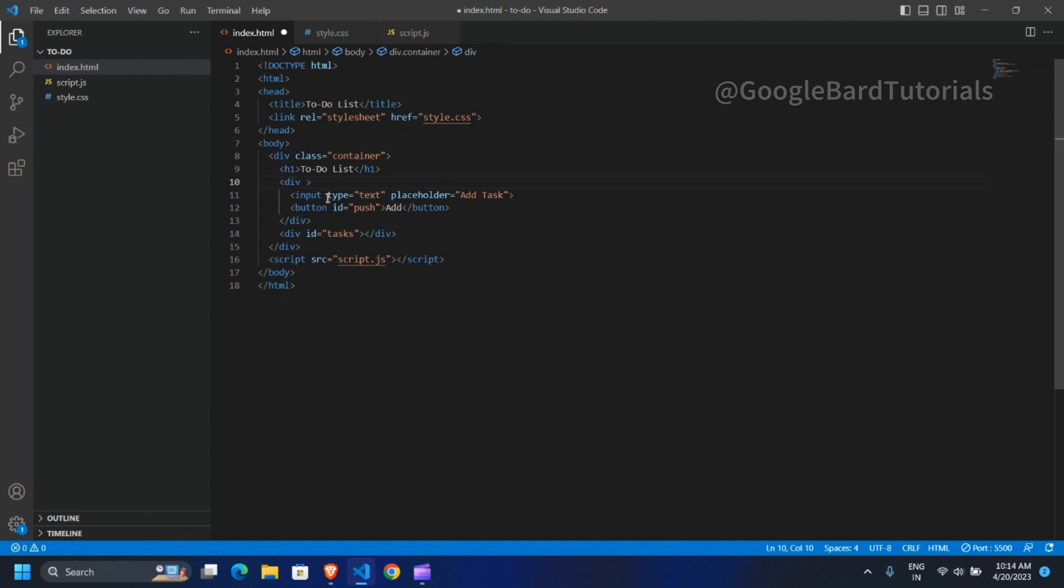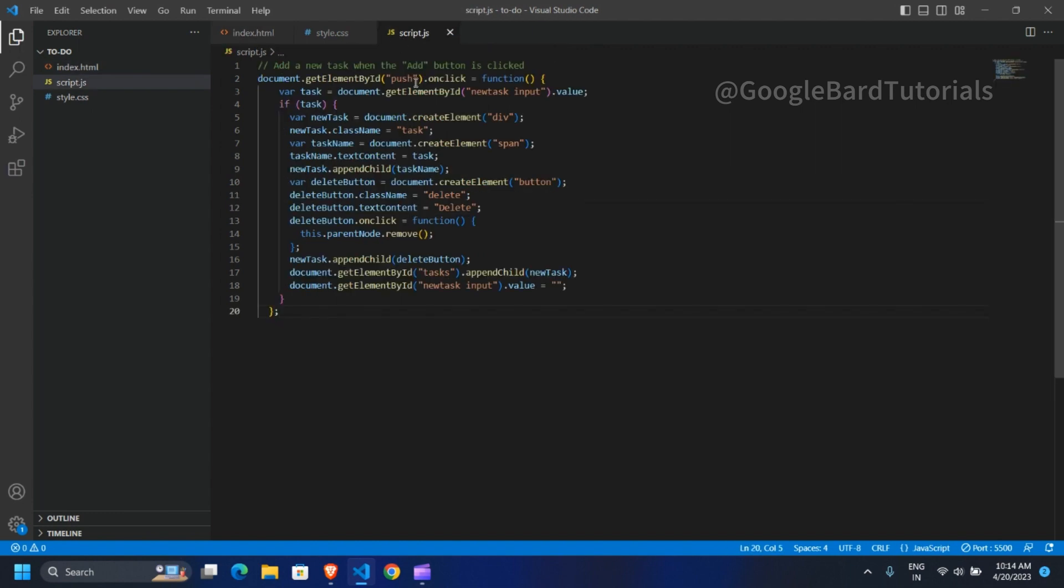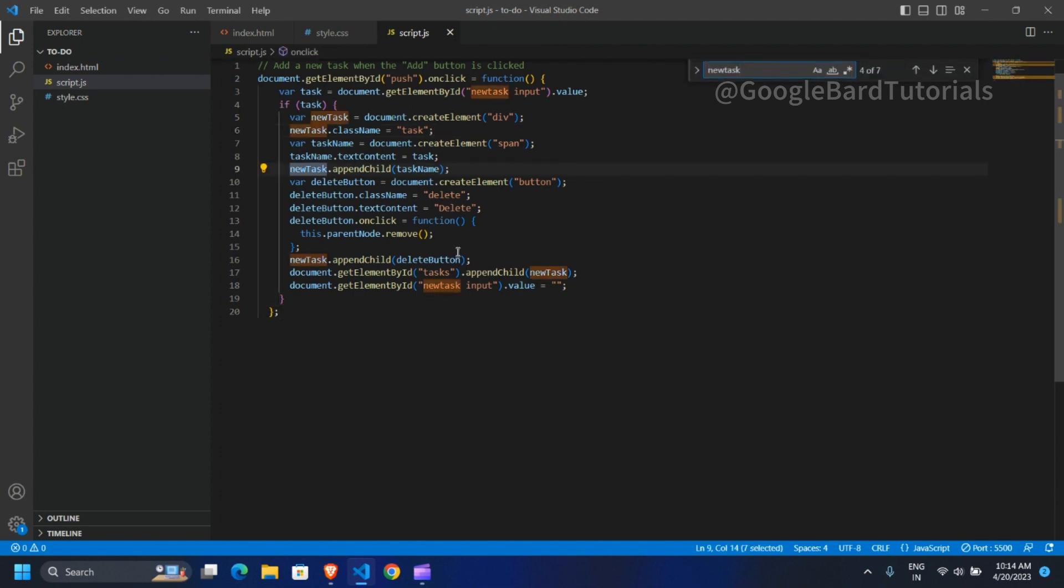I moved newTaskId from div to the input element and did the necessary changes in the script.js file.